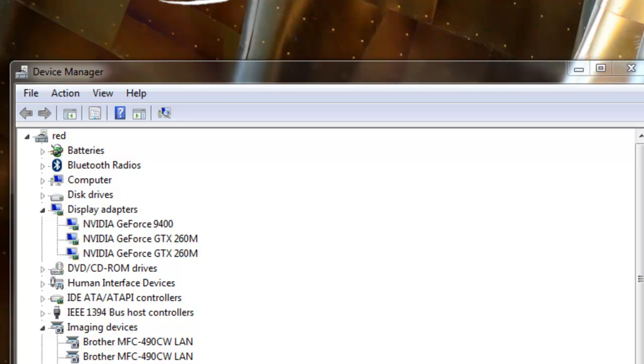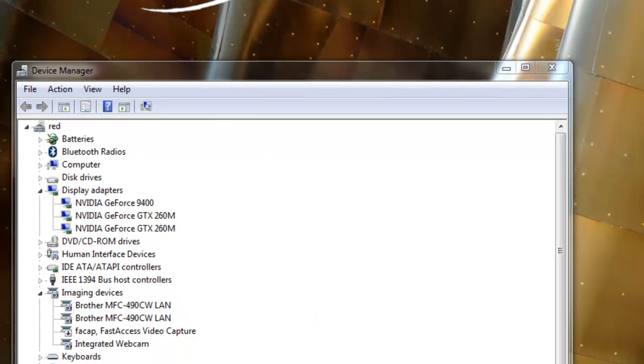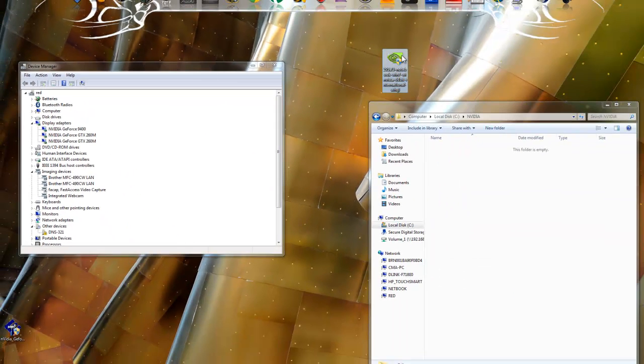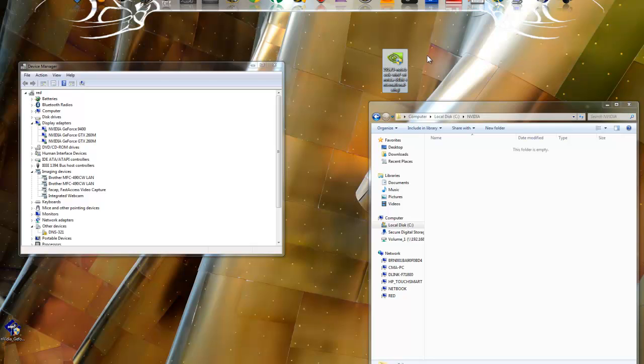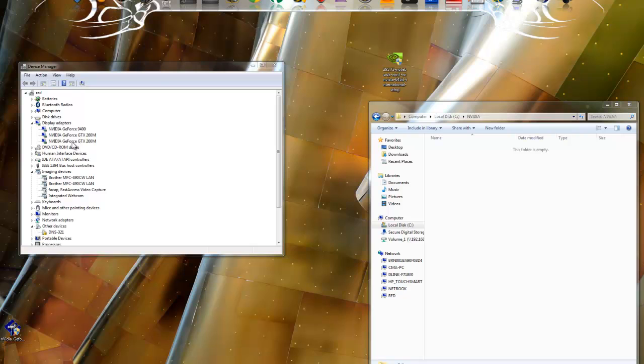Alright, tonight I'm going to show you how to install the latest NVIDIA 295.73 notebook drivers on Windows 64-bit on an Alienware M17X. This is basically the solution for anybody who's running an M17X.